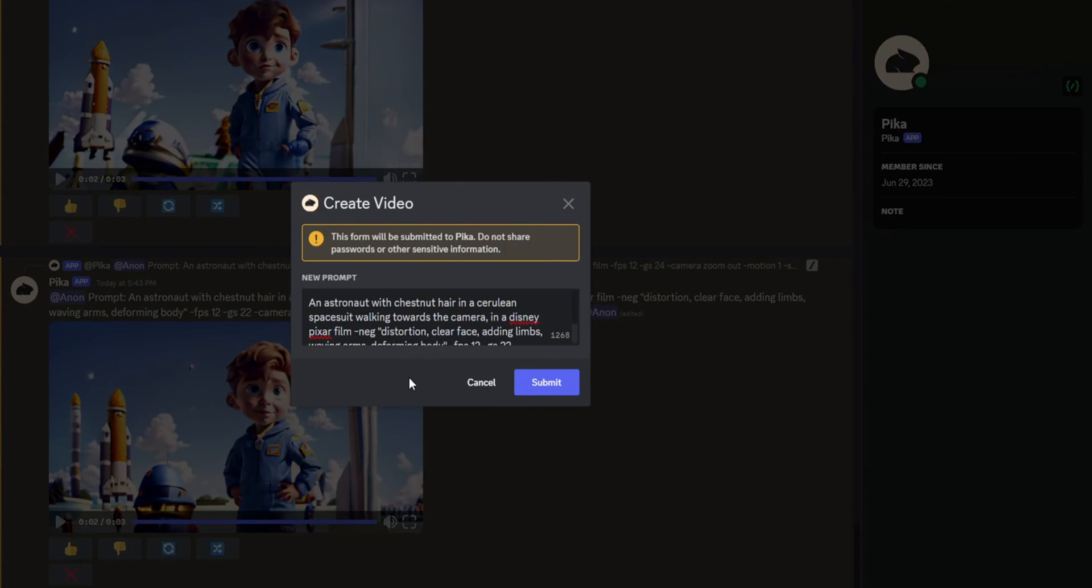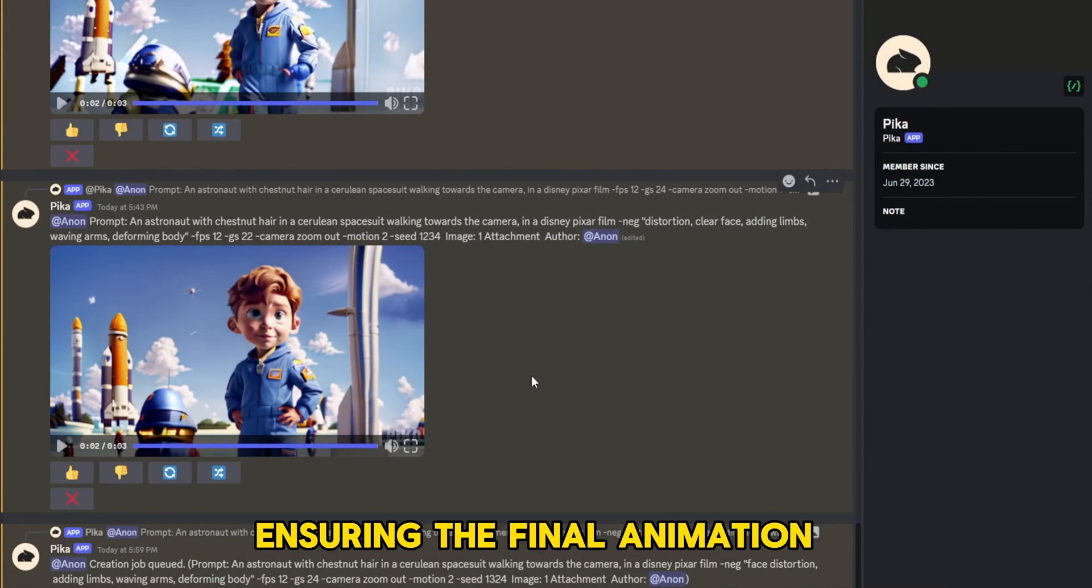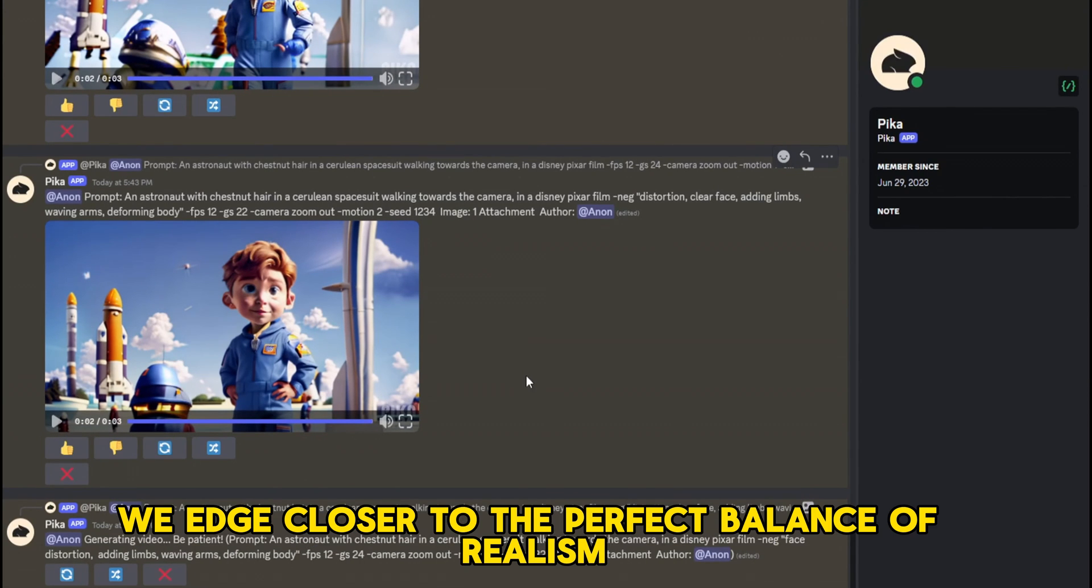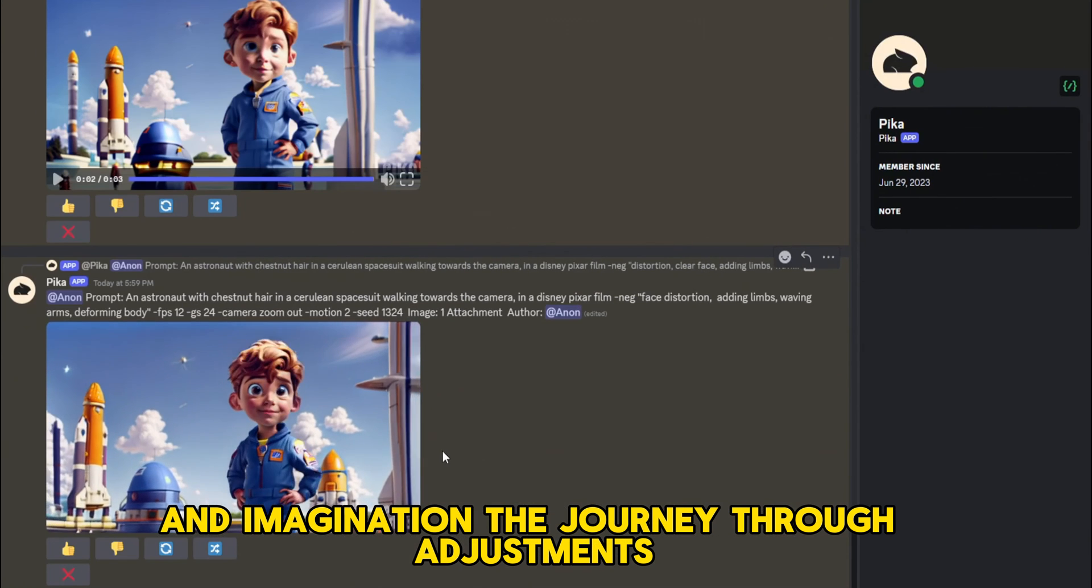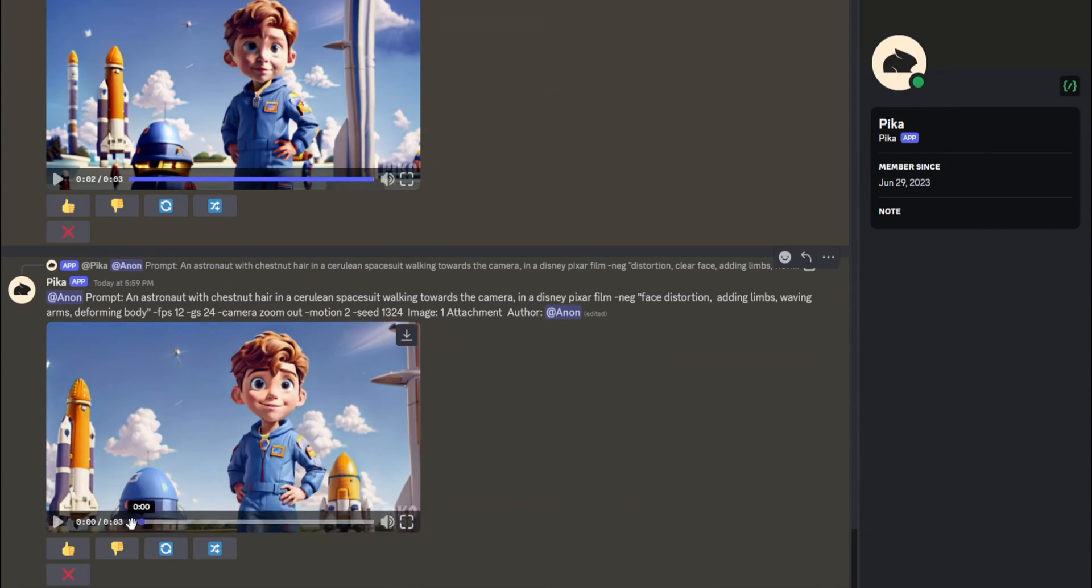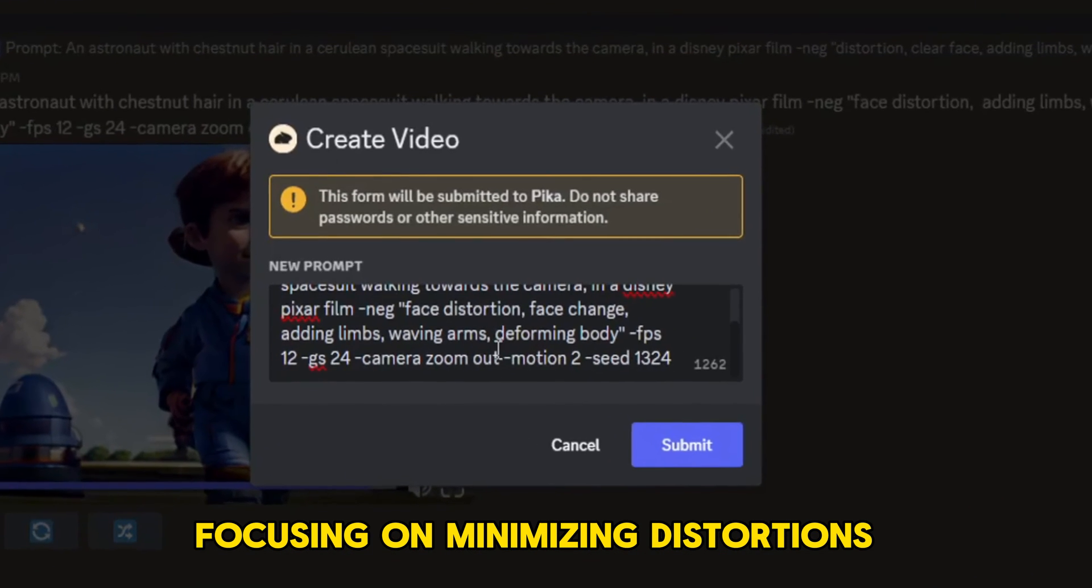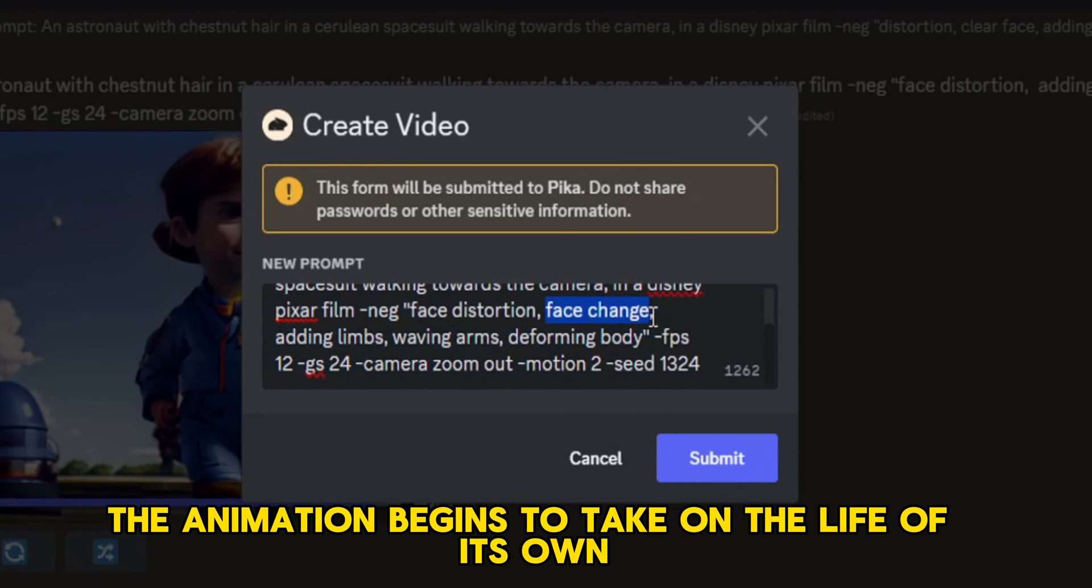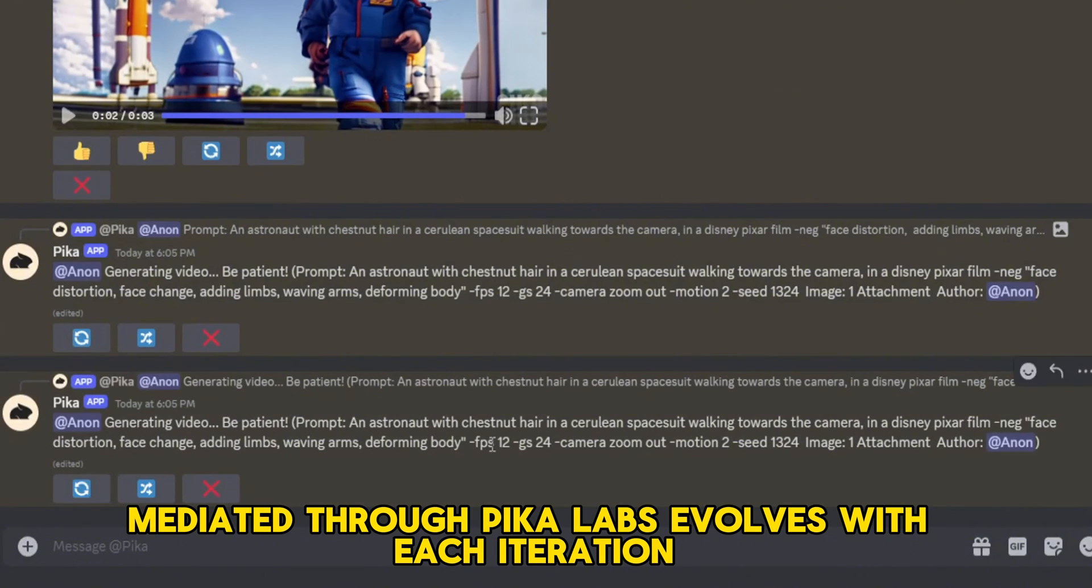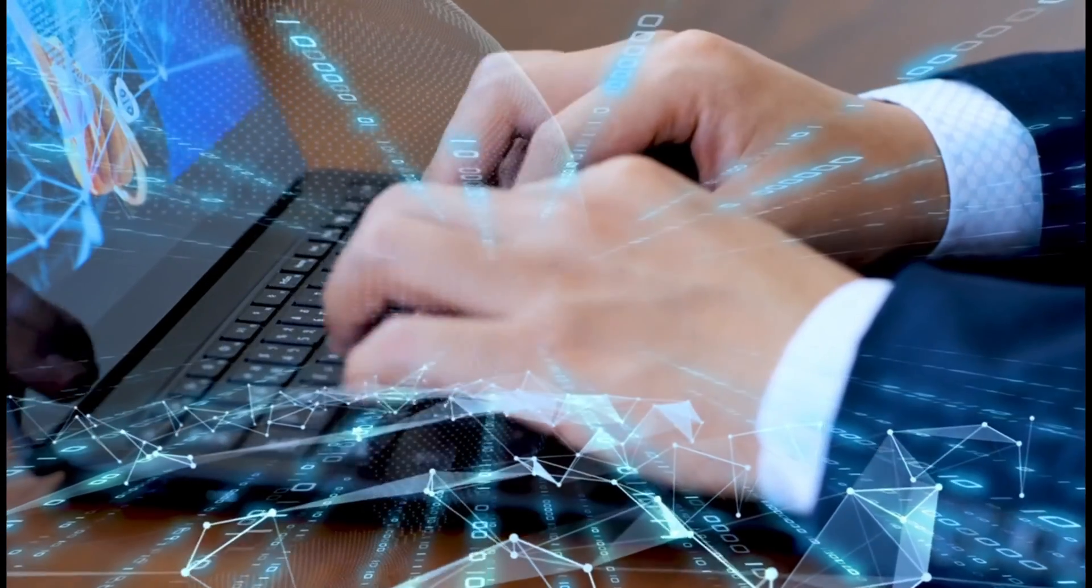Delving deeper into the craft, negative prompts become invaluable, acting as a fine brush to smooth out the rough edges, ensuring our astronaut moves seamlessly across the digital canvas. Increasing the guidance scale draws a line tighter around our vision, ensuring the final animation adheres closely to our scripted dreams. With each new version, we edge closer to the perfect balance of realism and imagination. As we refine our approach, focusing on minimizing distortions and perfecting movements, the animation begins to take on a life of its own. The dialogue between creator and creation, mediated through PicoLabs, evolves with each iteration.